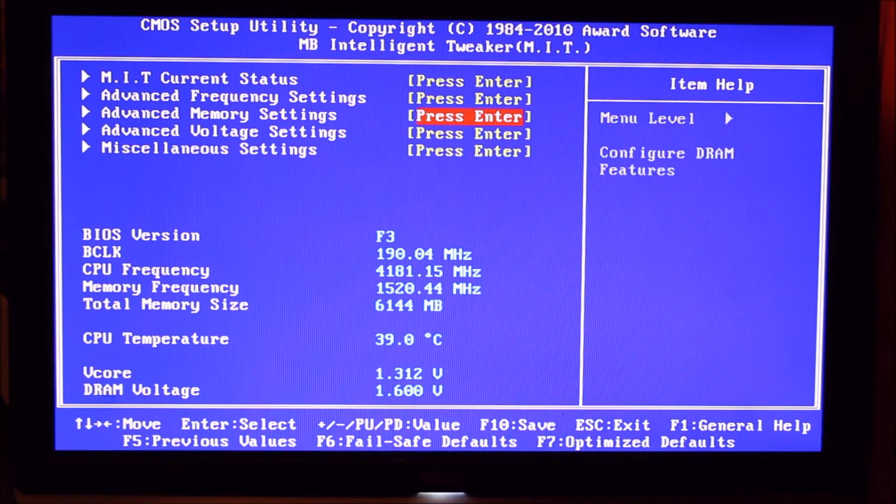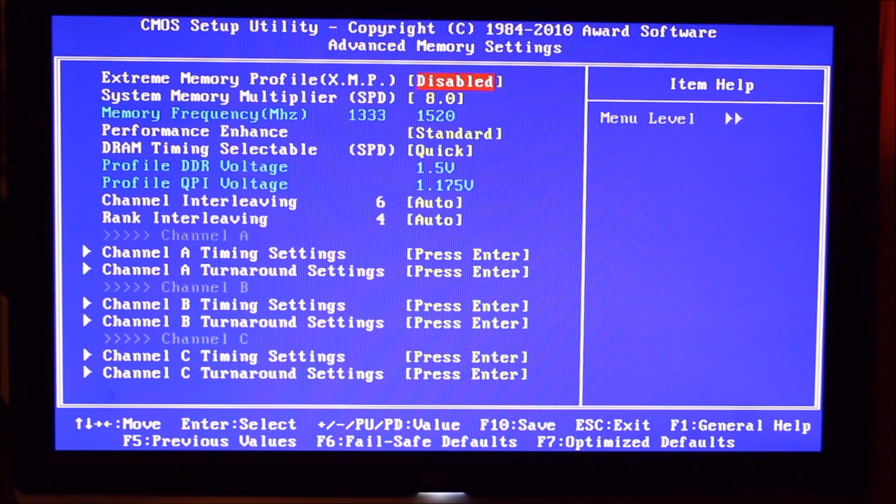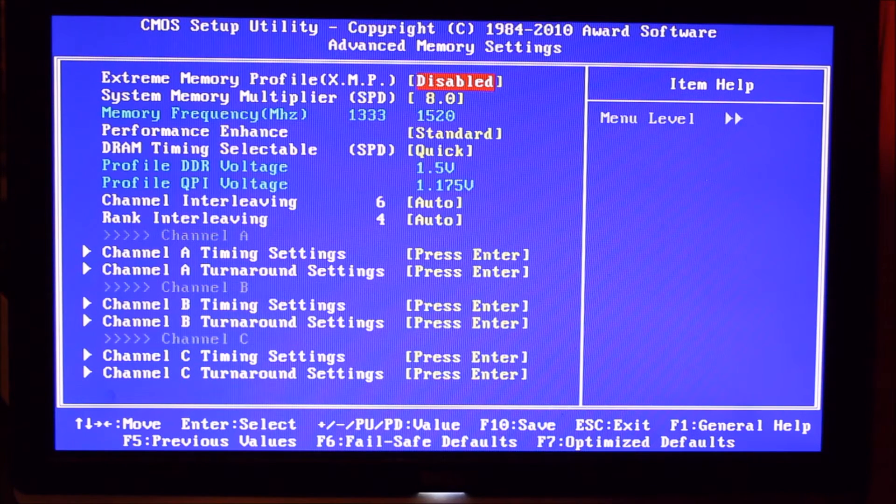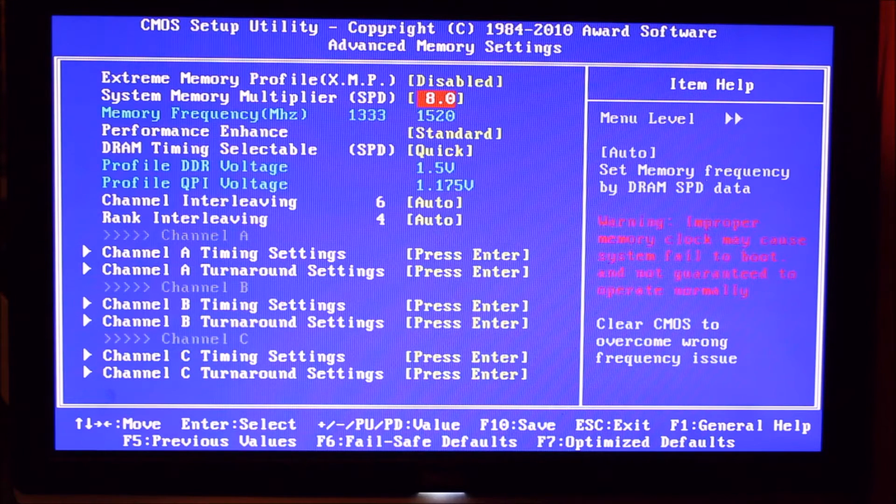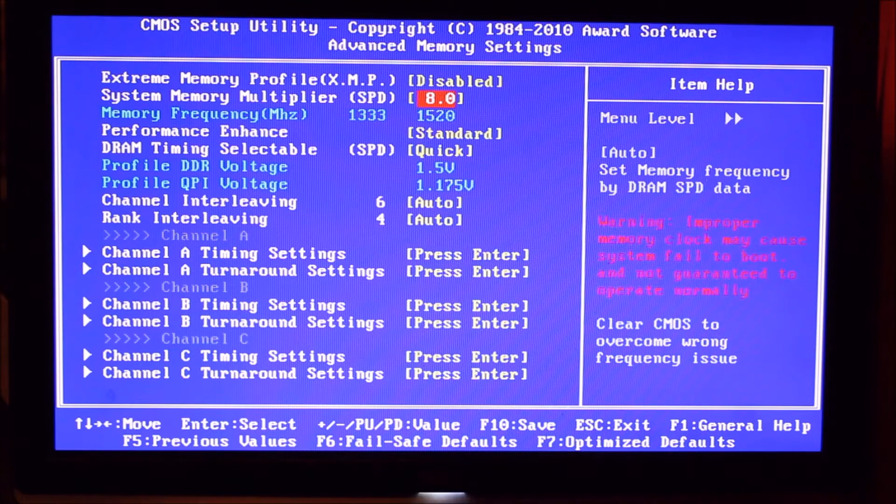And speaking of memory, going to the memory settings, we haven't messed about with anything here really. We've just gone ahead and set it to 8 again, like what we did in the other menu. It's exactly the same thing.